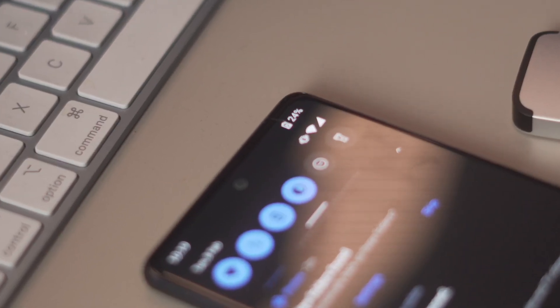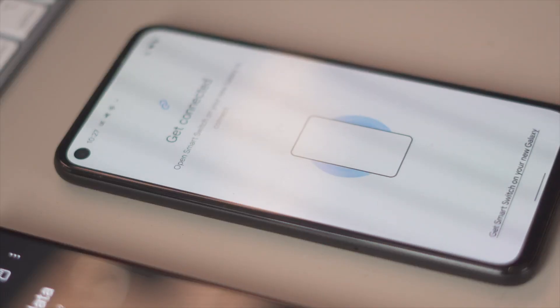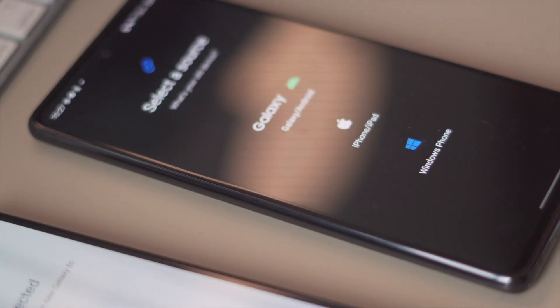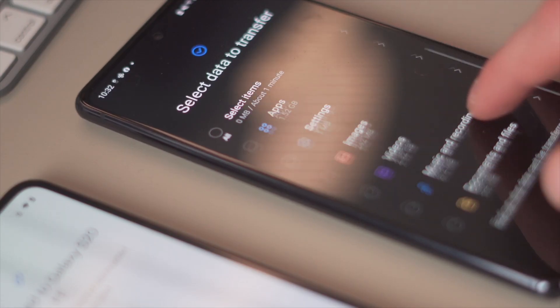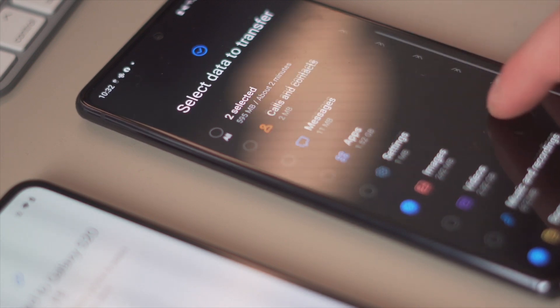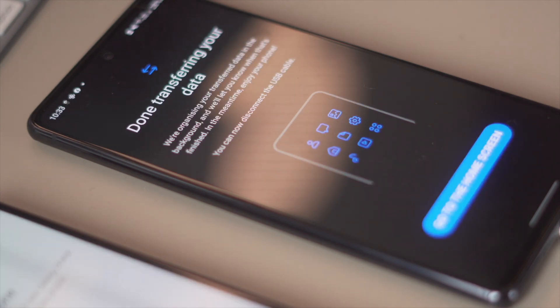Before starting, make sure both devices are fully charged, as the transfer can take a while. Launch the app on both devices and select the send option on the source phone, then click receive on the target device. Once connected, you'll see the data types available to share via Smart Switch — select your data and initiate the process. Keep the phones close together throughout, as moving them apart will disrupt the transfer. This method works great for Samsung-to-Samsung, but what if you don't have a Samsung phone?